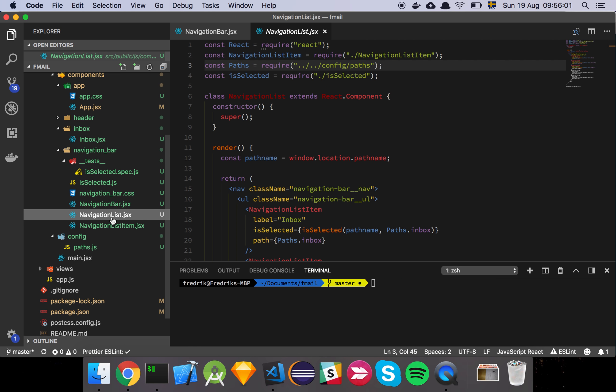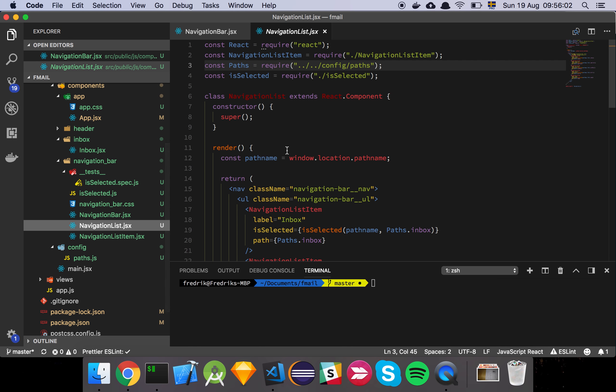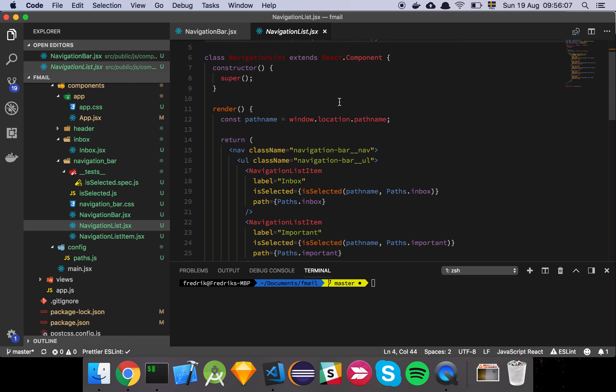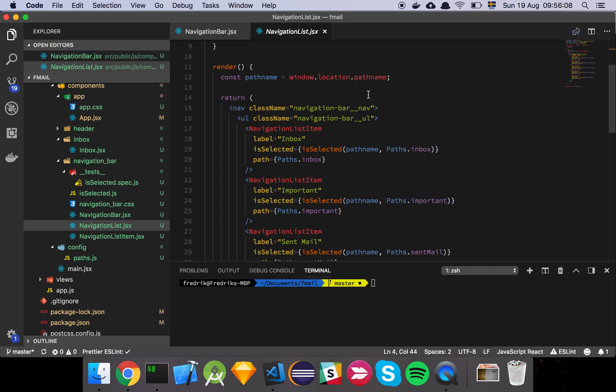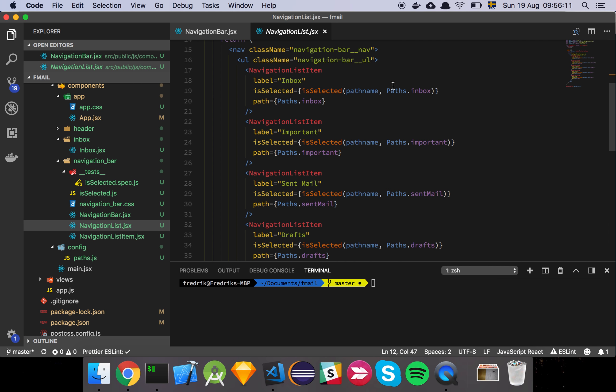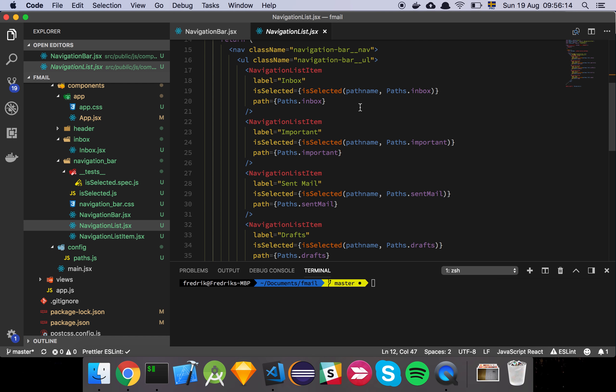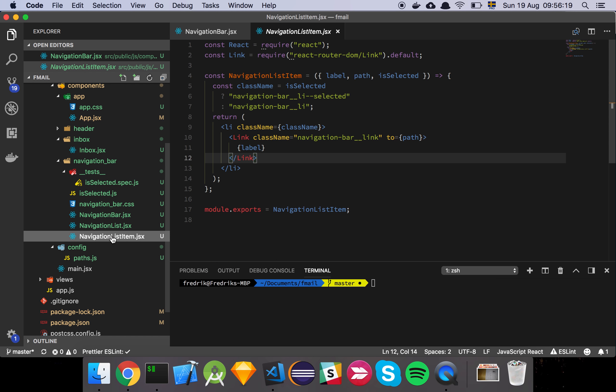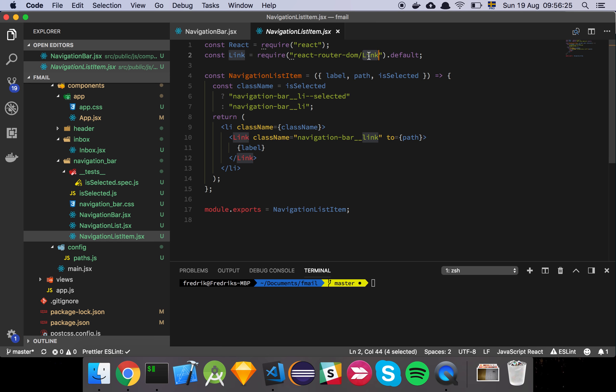So if we go into the navigation list here, we can see that all it's really doing is that it's importing this is selected function, and then it looks at the path name and it's just a nav element with a list. And then we have another sub-component called navigation list item. Let's just very quickly look at that. It's same idea here where basically all we're doing is that we are grabbing the link element from the React router.